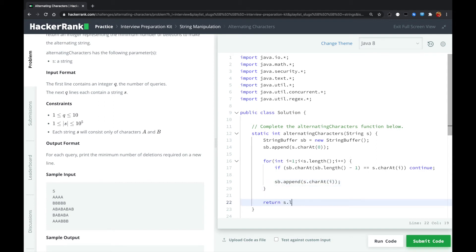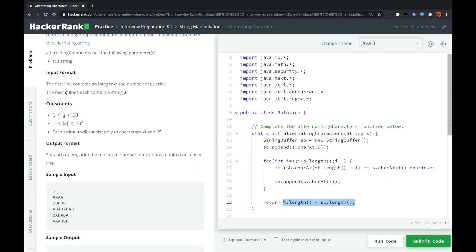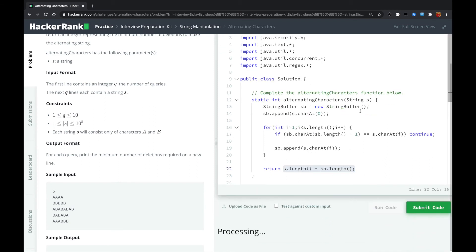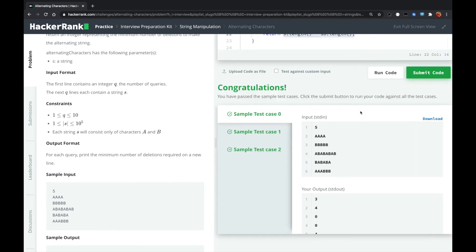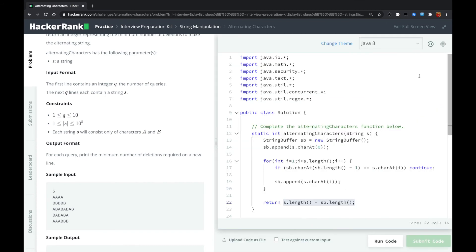And finally, we just return s.length minus the string buffer length. So the result is the number of characters that we deleted. So let me run code and submit.